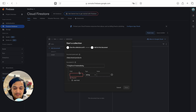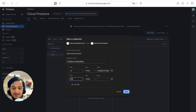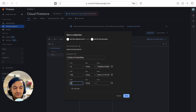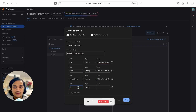First field: 'id' — I'll use the same value as the document ID so the product can be uniquely identified. Second field: 'title' — for the first product I'll add 'iPhone 16 Pro Max'. Another field: 'description' — 'This is the latest iPhone for pro users' — you can write anything you like.